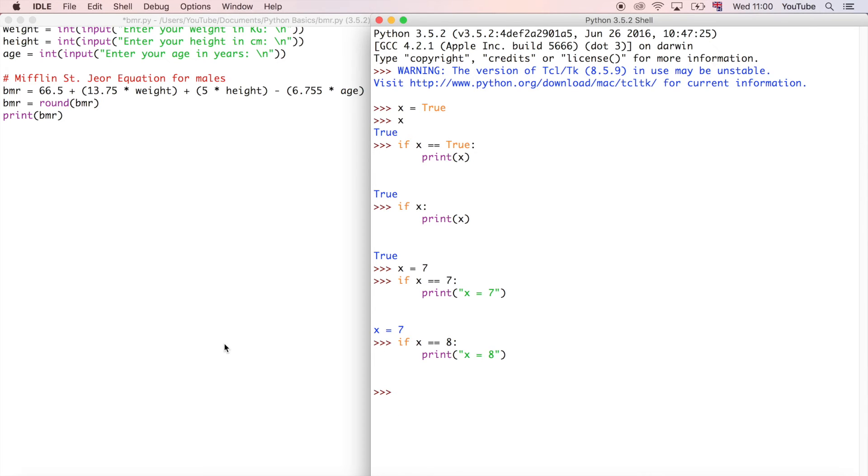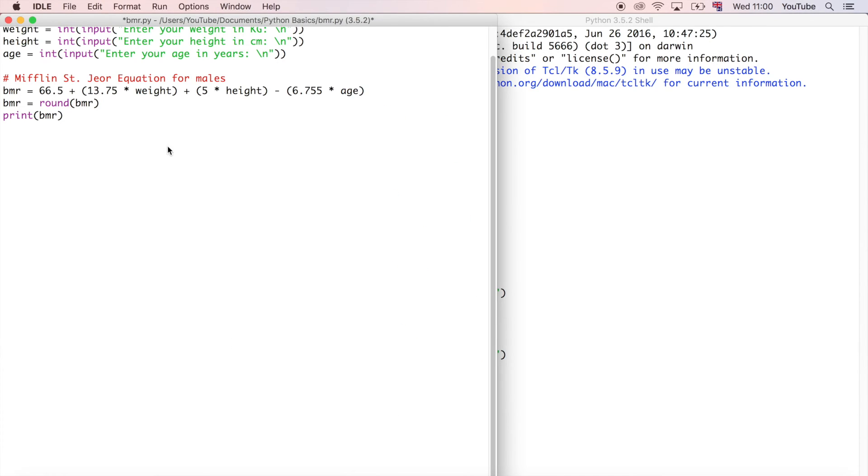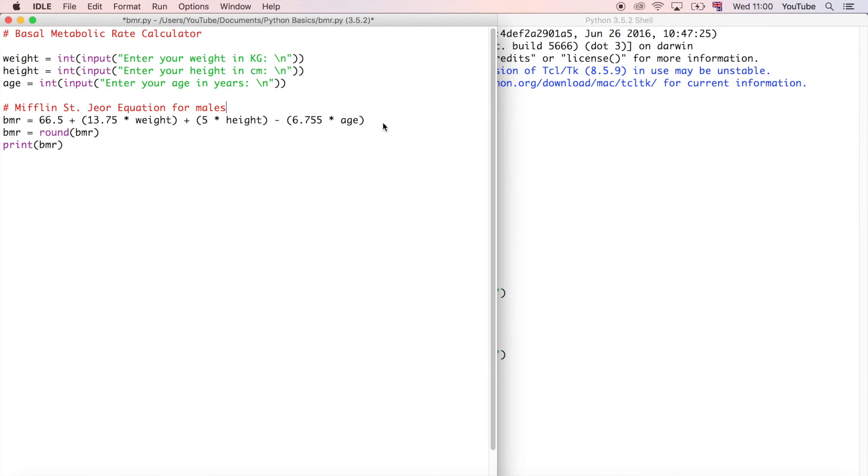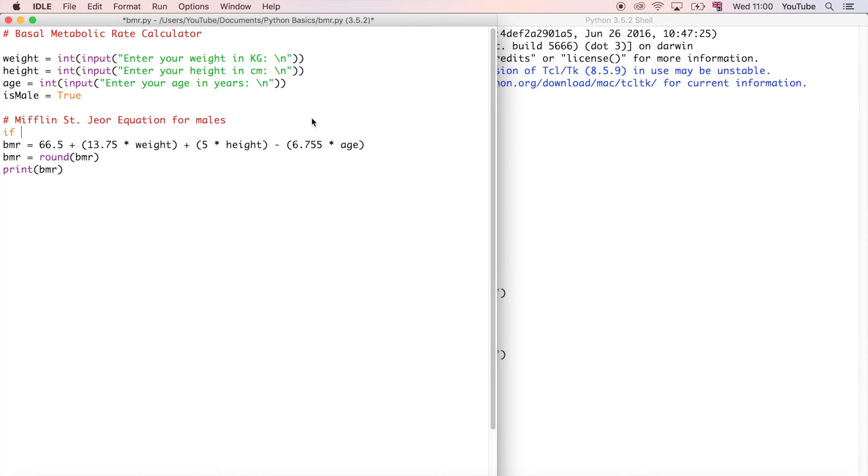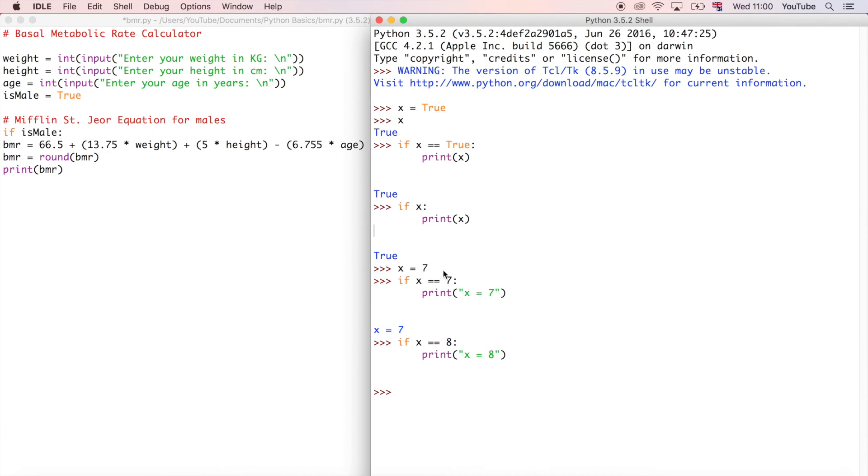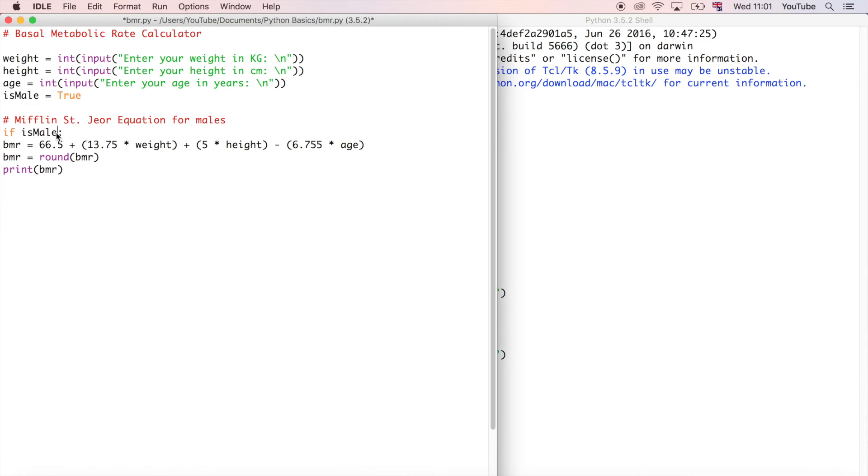We're going to go over to this program now and see if we can incorporate an if statement into this program. Let's define another variable, and we're going to say is_male equals true. Remember this equation is only for males here. So we're going to say if is_male, remember we can do that. We don't have to say equals true because if we just put the value, it will assume that we want to compare it with the value of true.